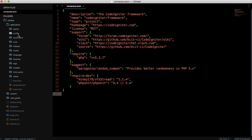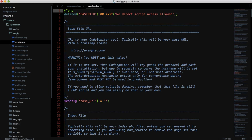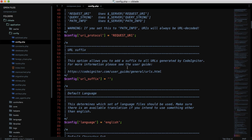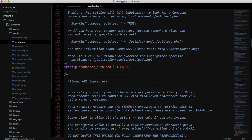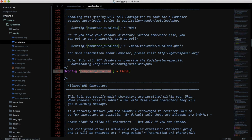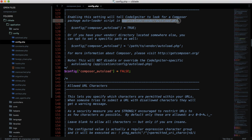After that we need to enable the Composer autoload feature. Go to the application folder, then the config folder, open config.php, and scroll down until you find the 'composer_autoload' setting. You can see it says: enabling this setting will tell CodeIgniter to look for a Composer package autoloader script in application/vendor/autoload.php. Set it to true so it looks inside the application folder.